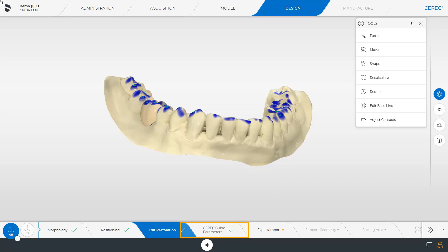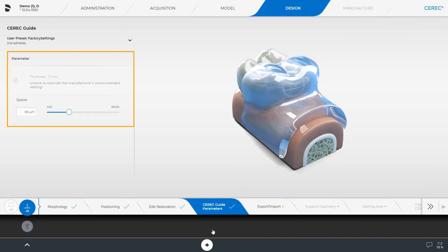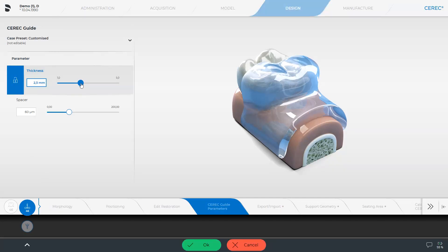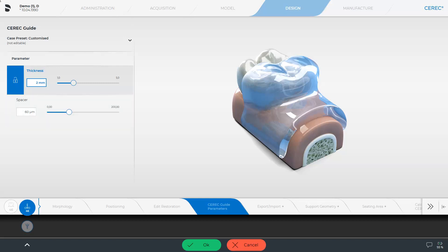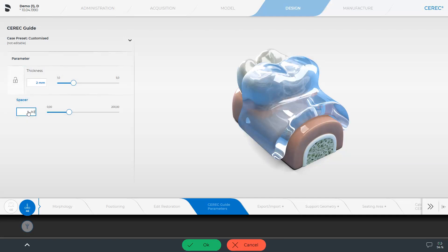In the next step, CEREC Guide parameters, the thickness and spacer are already present. Both parameters can be adjusted separately. The thickness parameter is marked with a lock, since 2 millimeters is a manufacturer recommendation. By clicking on the lock, the parameter is unlocked. Changing the thickness means that the guide is changed in the support area on the teeth — a thicker guide is stiffer and less flexible. You can either move the slider or overwrite the numbers in the window. For example, reducing the spacer results in a tighter fit of the guide; if the spacer is raised, the guide can be attached or removed more easily. Finally, you can discard the change or, as in our case, confirm it by clicking OK.